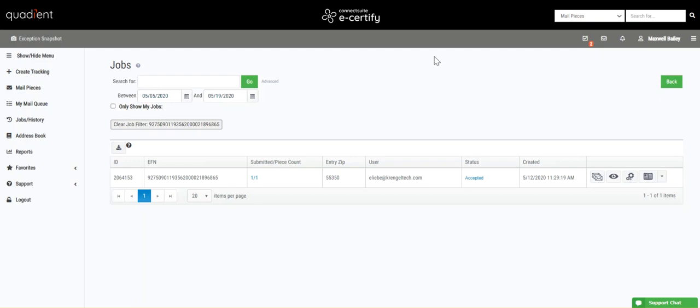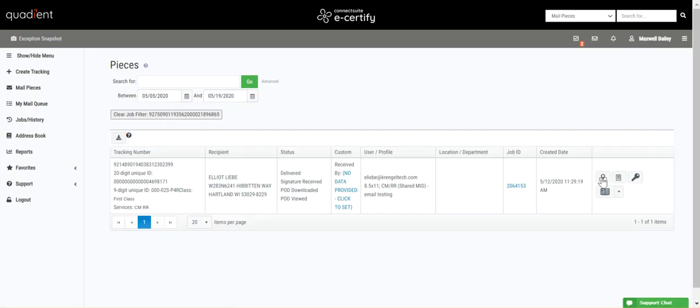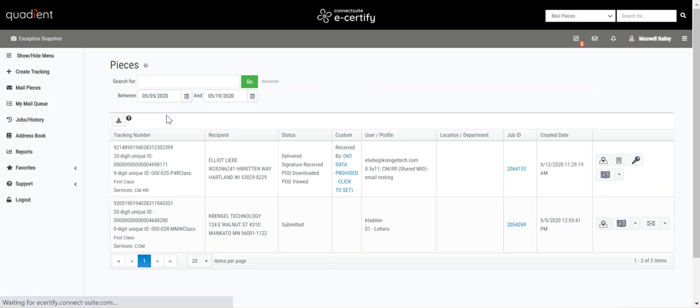Going back, if we click job filter right here, we'll be able to see all of the jobs on the jobs page instead of just the one that contains our piece. If we click pieces right here, it will take us to the pieces page but with a filter that only allows us to see pieces pertaining to the job we were just viewing. We can clear that filter right here to again see all of the pieces on the pieces page.